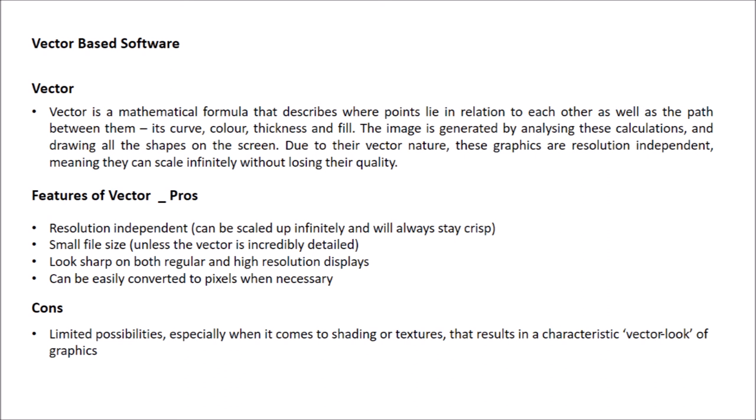Some cons for the vector software are there are limited possibilities in terms of texture and shading which allows people to identify the vector look.